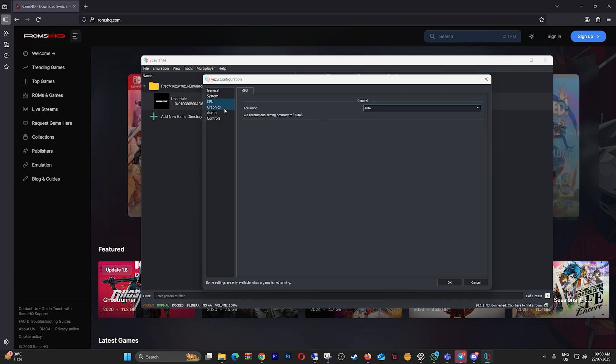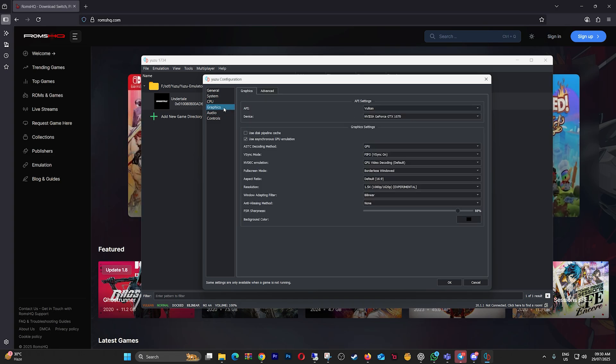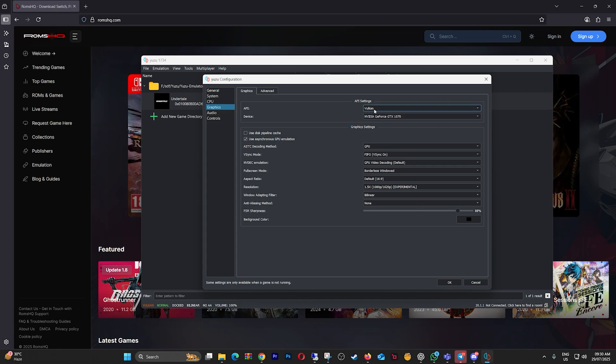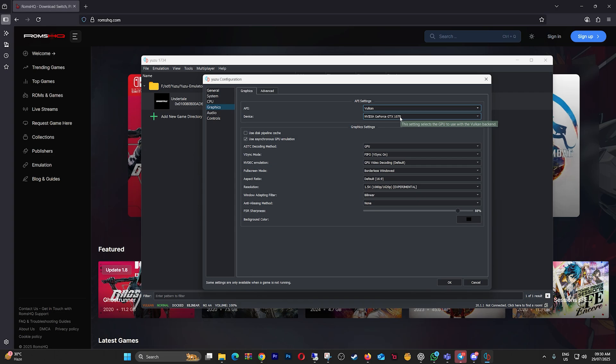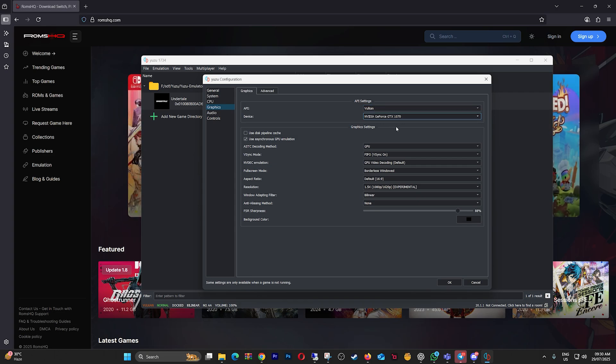Now for the most important part, Graphics. Set your API to Vulkan, not OpenGL. Vulkan is faster and better supported for low-end hardware. Select your GPU device manually if needed. Enable Asynchronous GPU Emulation.